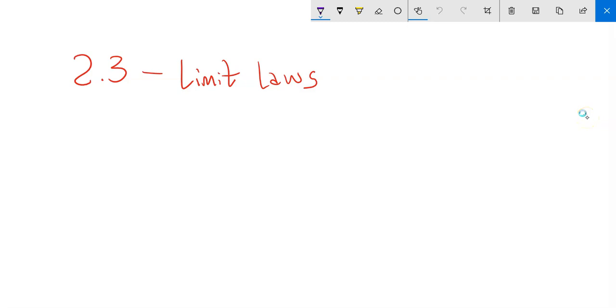This is Math 151, Section 2.3. We're going to talk more about limits and basically the relationships in using limits.